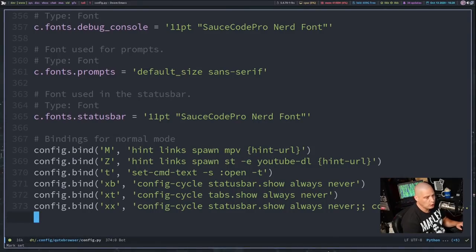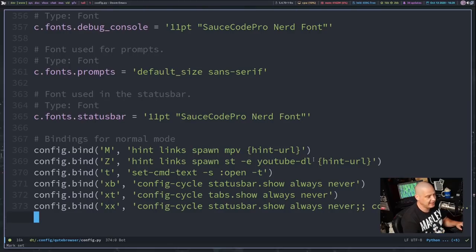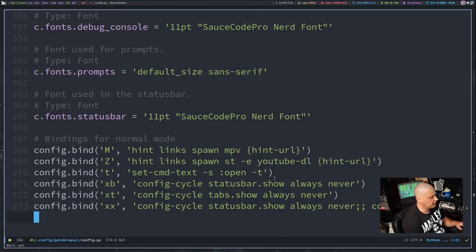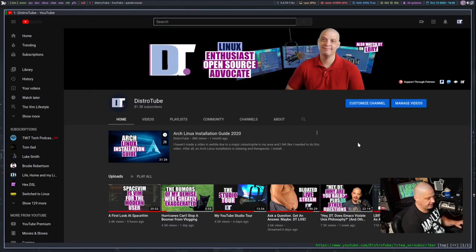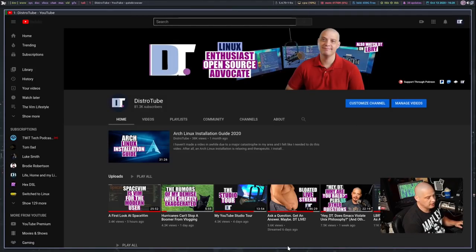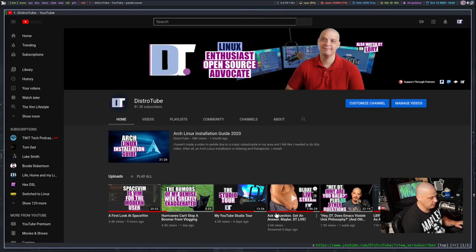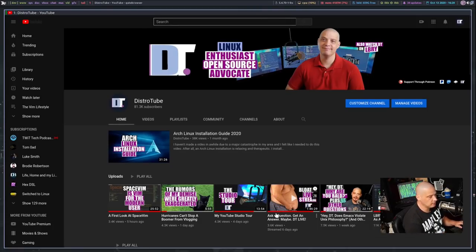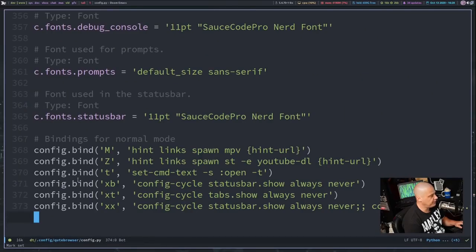One other neat thing I like to bind is hiding the status bar, hiding the tabs, and hiding both the status bar and the tabs. So if I go back to the desktop with Qutebrowser, I had XB for the status bar. So if I type XB, the status bar at the bottom went away. Did you guys see that? Let me hit XB again. And now it's back. XB, it goes away. And remember, I had that here for XB, and the command was config-cycle statusbar.show always never.